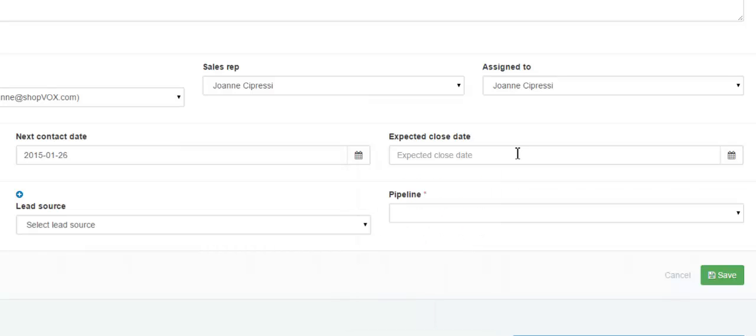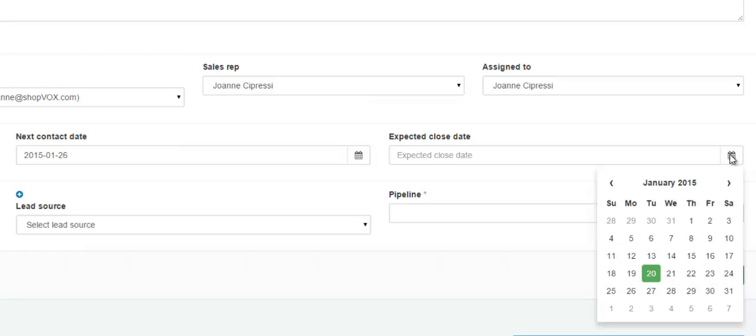If you know the expected close date, you can once again type the date in or use the calendar icon to choose the expected close date.